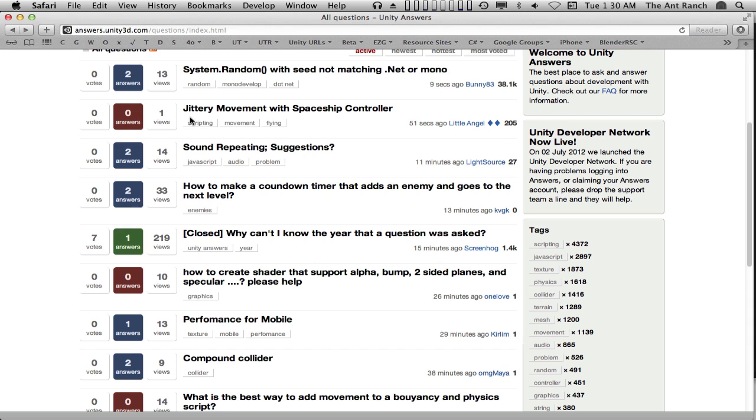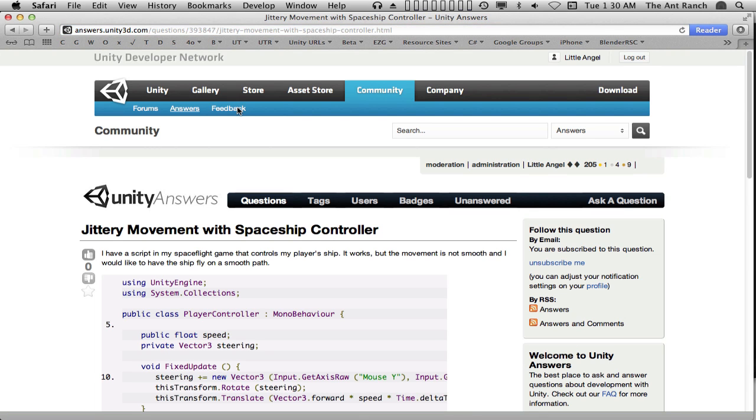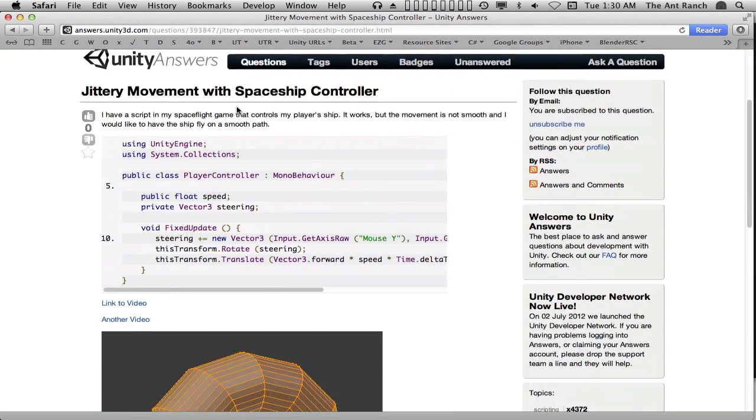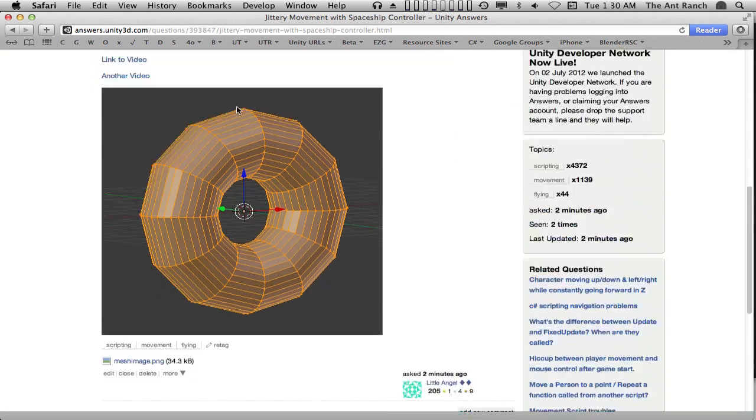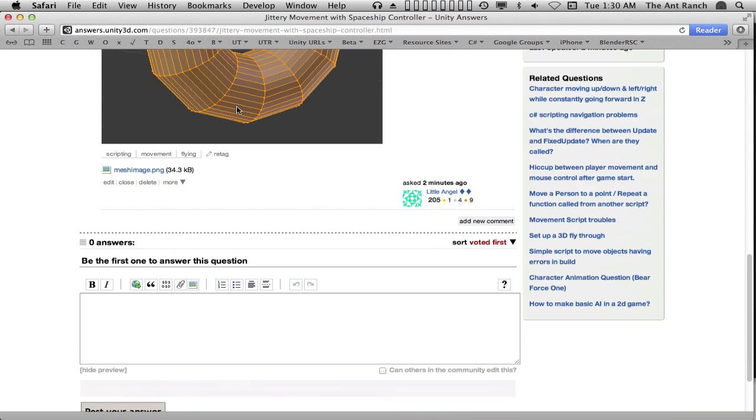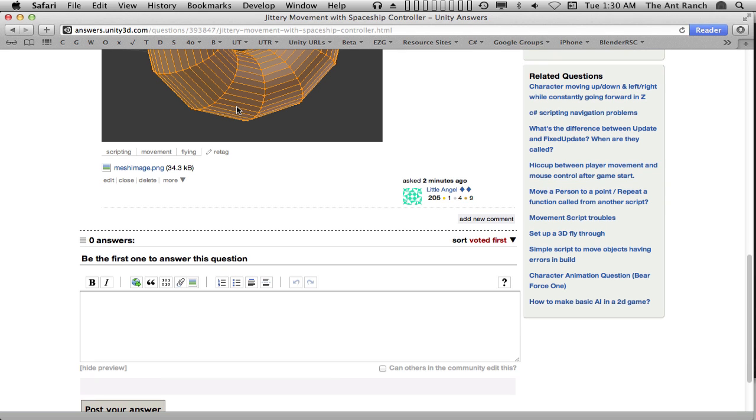For the purposes of this example, let's answer our own question. When looking at a question, there are two ways to respond. By adding a comment, or by suggesting an answer. One of the most important points to understand about the Answers site is that it is not the forum. Posts are not sequential. The page is broken into sections with the questions at the top and proposed answers below.